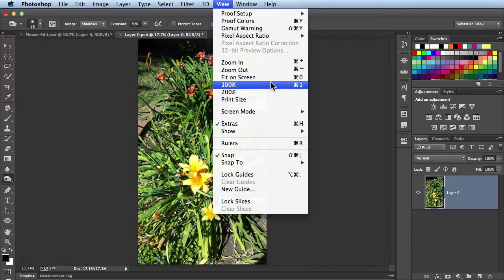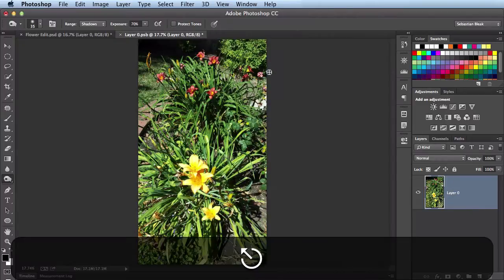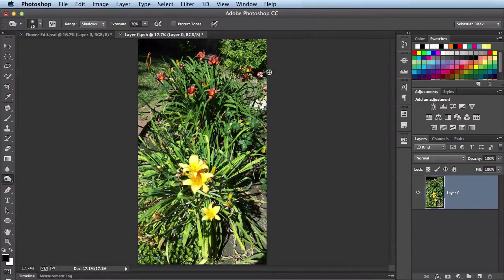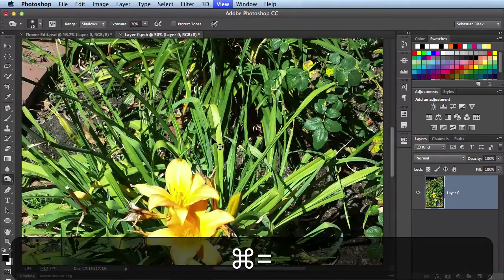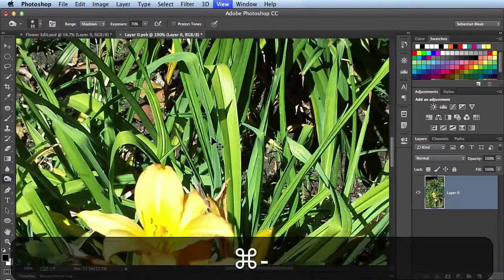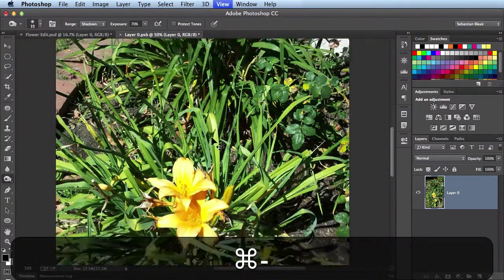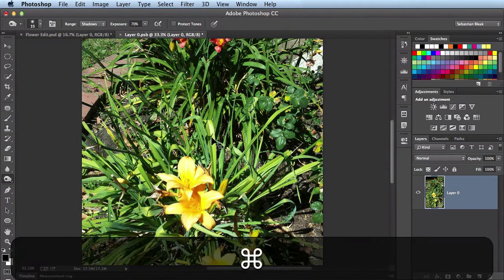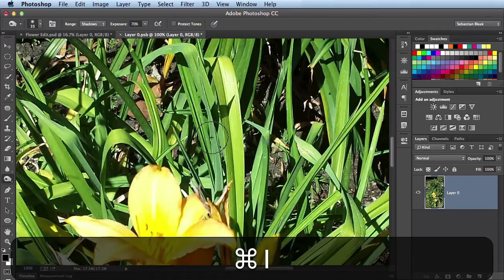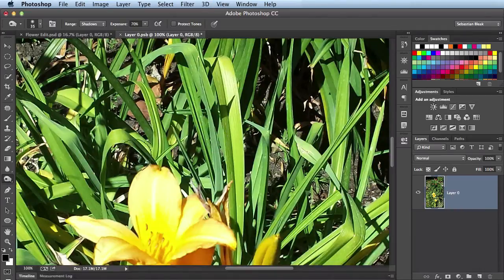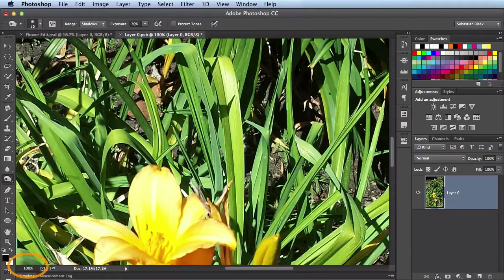Alright so instead of choosing one of these options I'm going to hit escape so I can just run through them really quick on my keyboard. So command plus will zoom you in, command minus will zoom you out, command zero will fit your entire image on the screen, command one will zoom you in to 100% and you see that's indicated over here in the bottom left hand corner of my document.